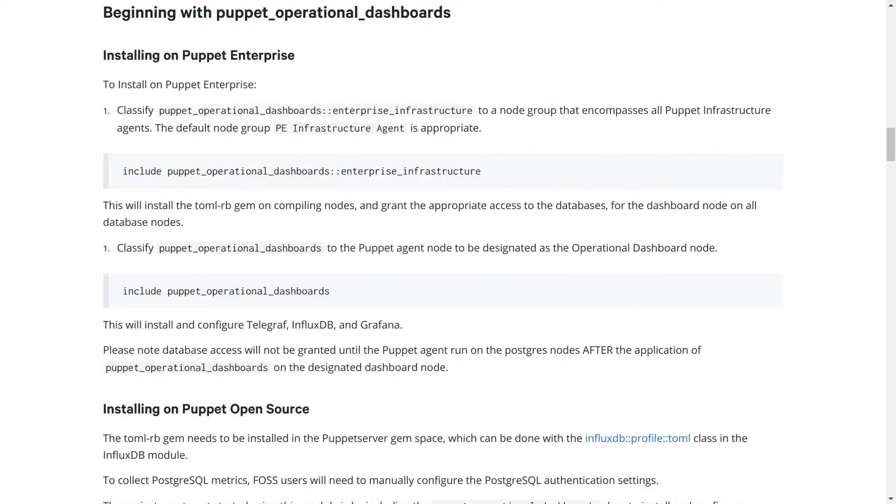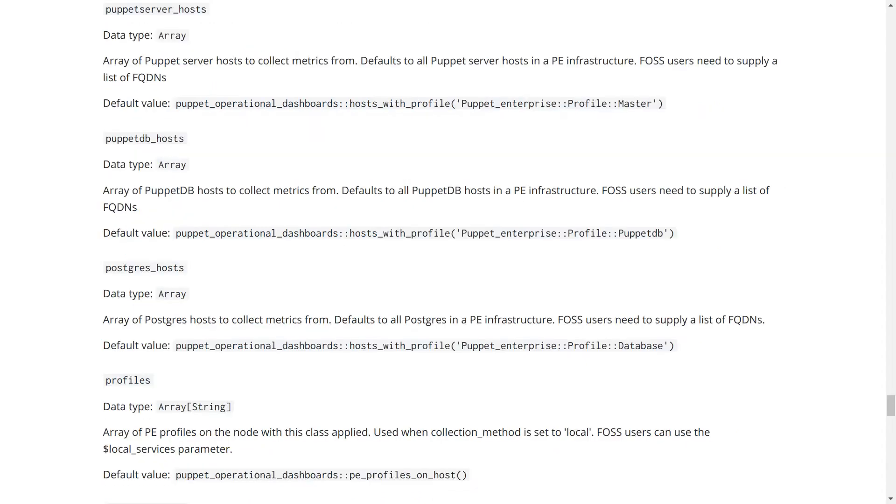Once that's taken care of, we're ready to start installing and configuring the tools we need. The second step here from the beginning list section is all that's needed to set up a default installation, where the node you apply the class to will run all of InfluxDB, Telegraph, and Grafana. In PE, we can automatically detect the nodes that are running the services that we want to collect metrics from, so there's no need to supply a list of them or update any configuration if you add or remove any of these nodes.